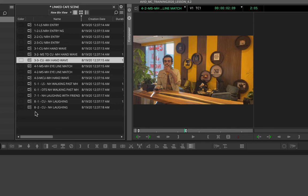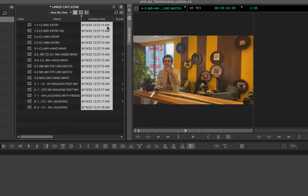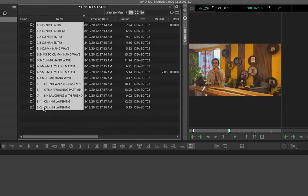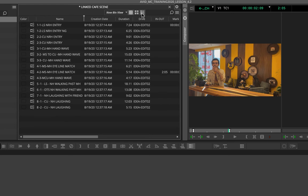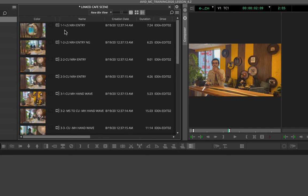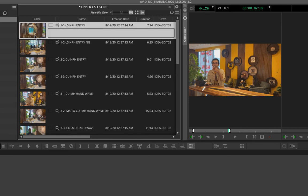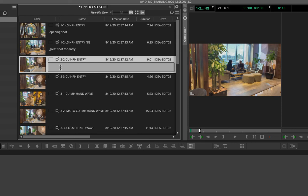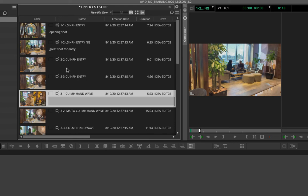To add a custom column to the bin view, right-click and choose 'Add Custom Column,' then name it 'Comments.' Once created, you can click and drag it next to the clip names. In the script view, you can click on each clip, play it back, and write comments as you review. All these comments can be searched later very efficiently.